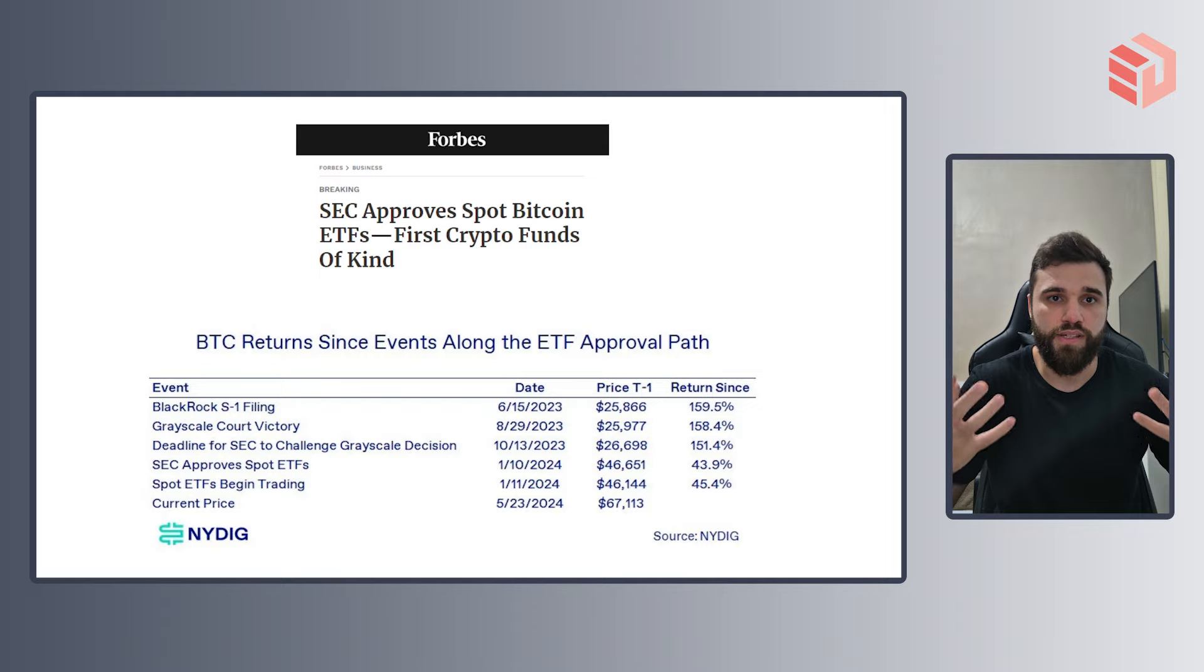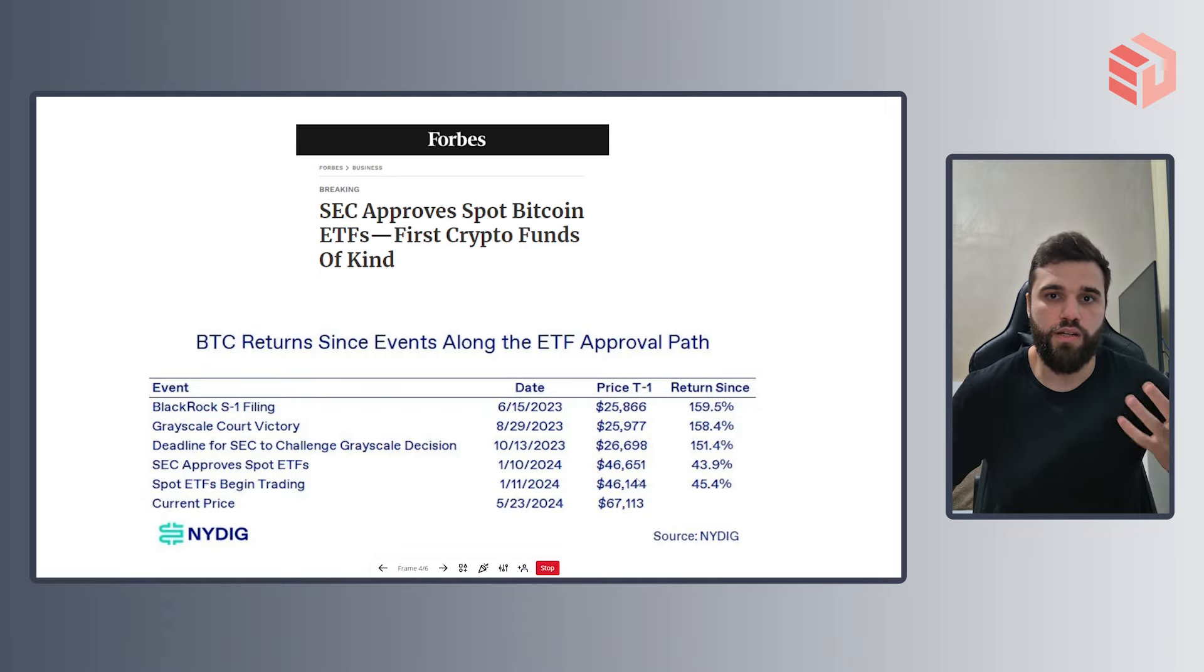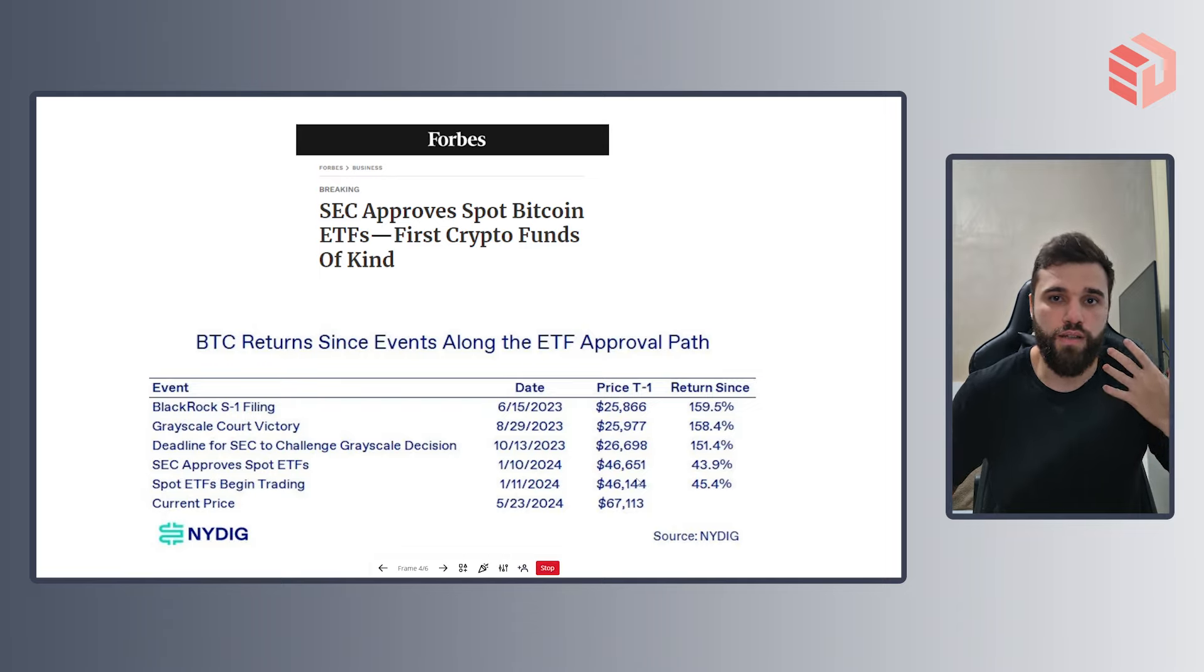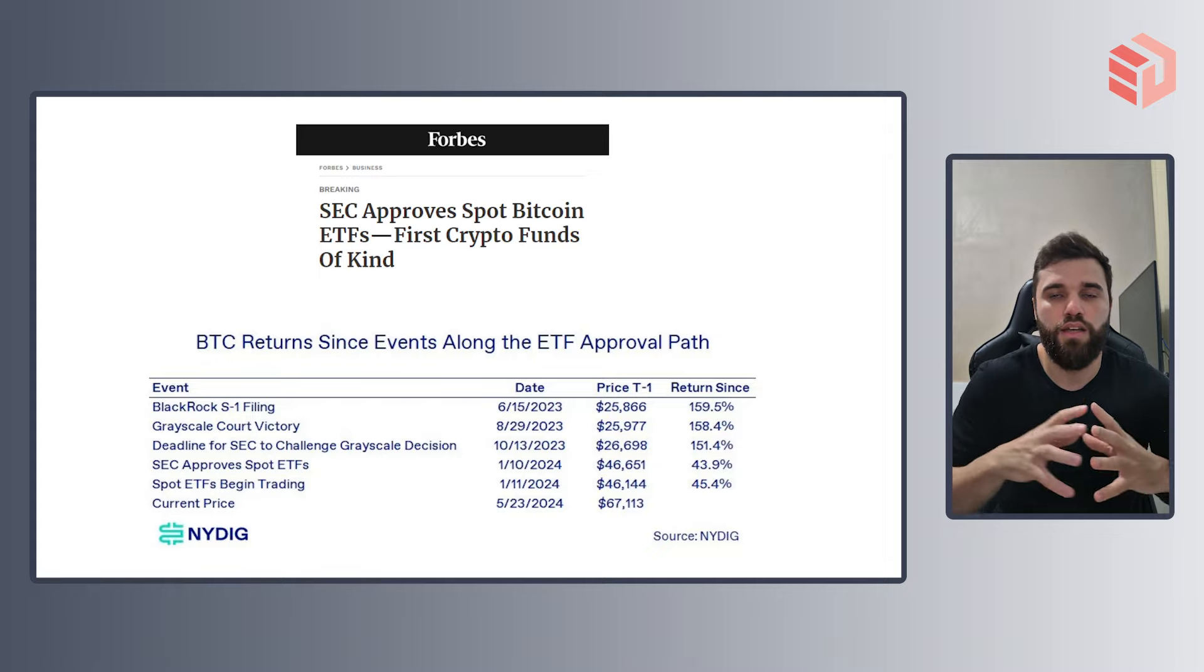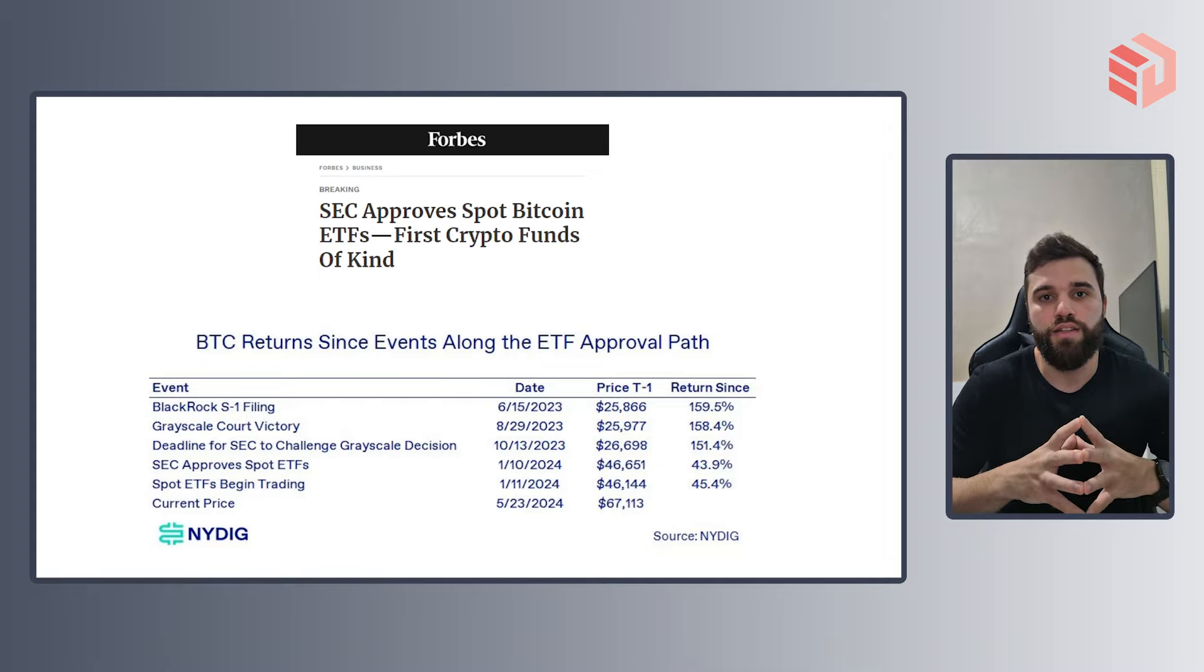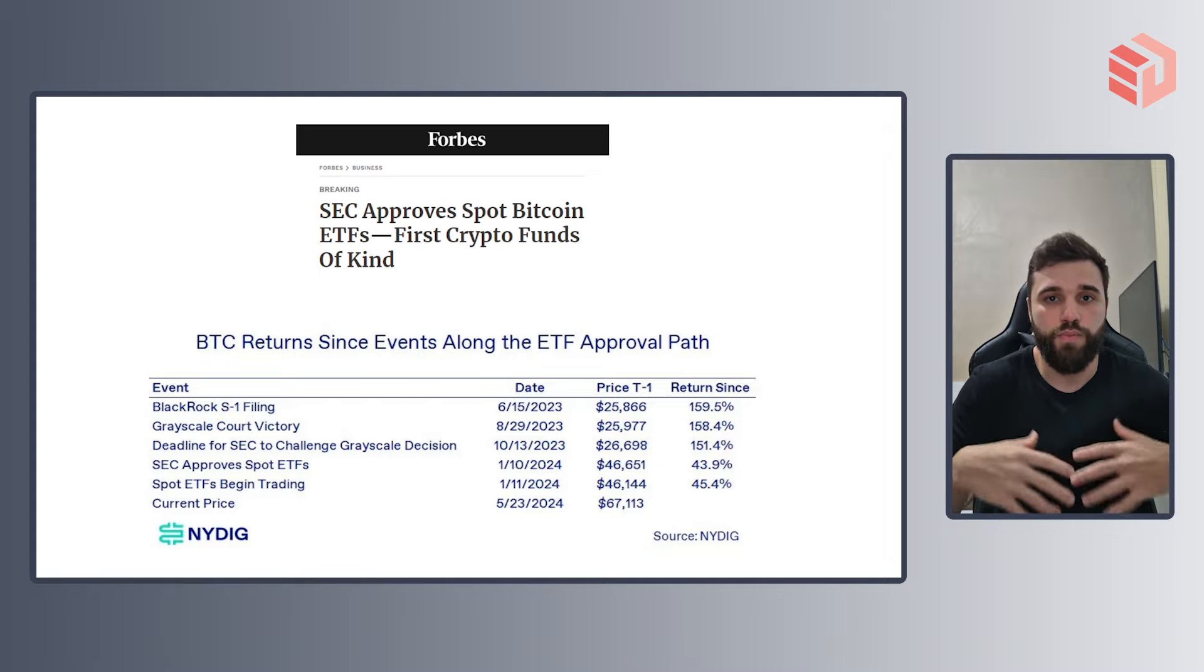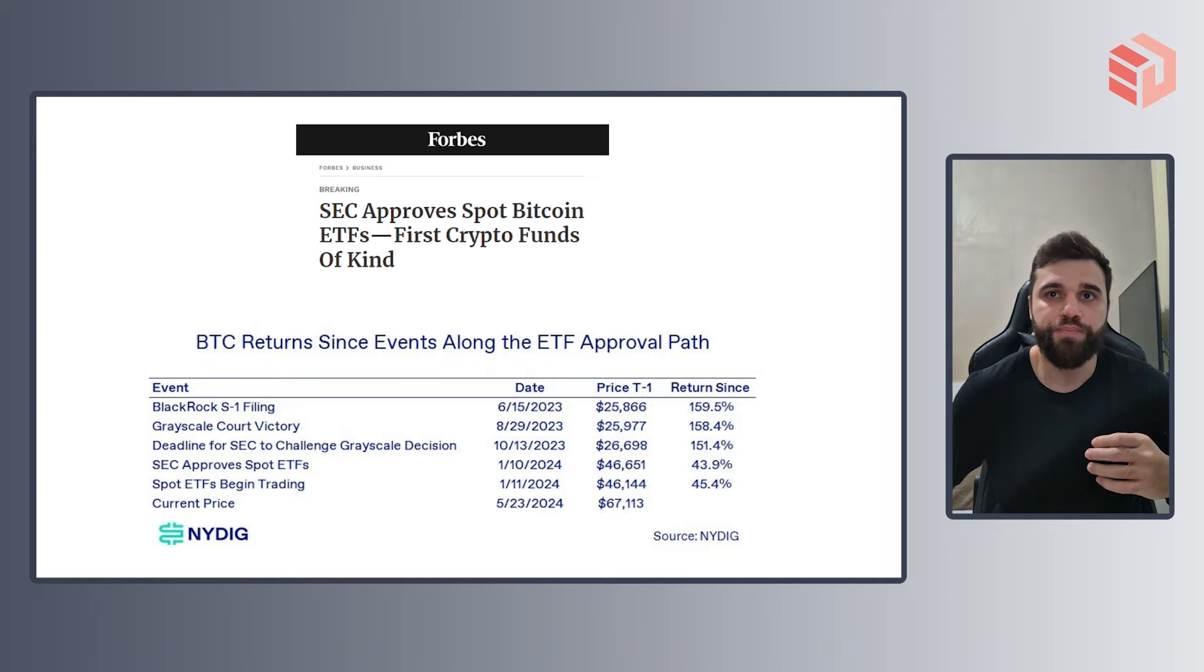It's difficult to say that this was the only reason because Bitcoin also has its own economic cycle, but it definitely played a huge part in the appreciation of the asset and how it is performing in the market right now.